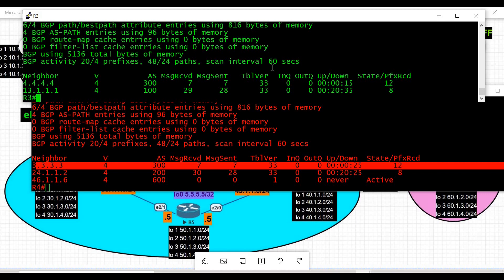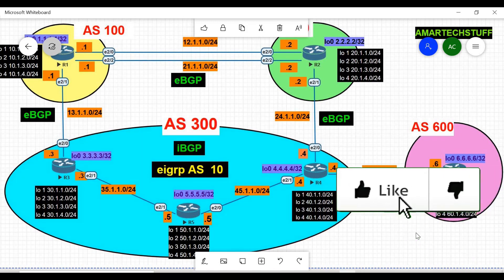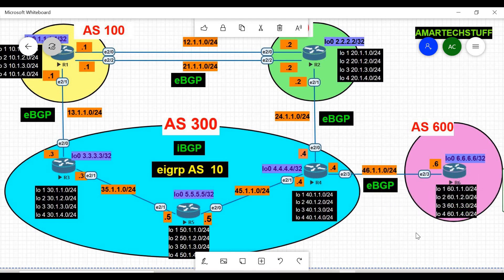To summarize: BGP works on TCP port 179, so Layer 3 reachability between the source IPs used for peering must exist. In this case, EIGRP was not advertising R3's loopback, which caused the iBGP session to fail. I'll bring more troubleshooting videos covering different BGP problem statements. Please subscribe, like, and comment. Thanks for watching.